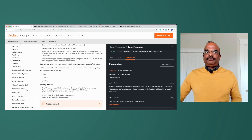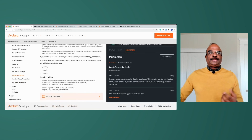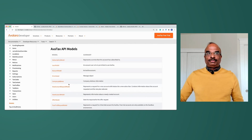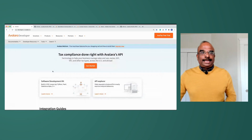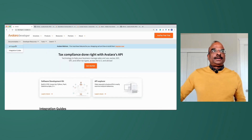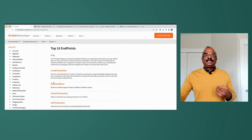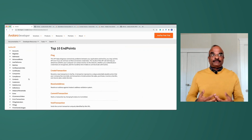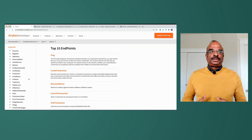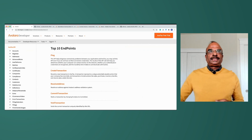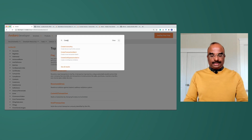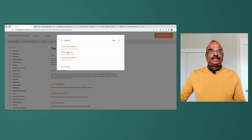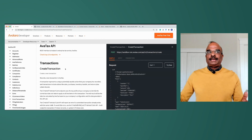One thing we heard from developers was the need to search for keywords, because our extensive API list is large and hard to navigate. So we built search functionality. You can search for a specific keyword — for example, 'create transaction' — and it quickly gives you an auto-populated list of matching keywords so you can navigate directly to that API and get full details.